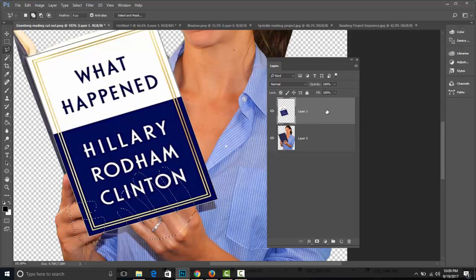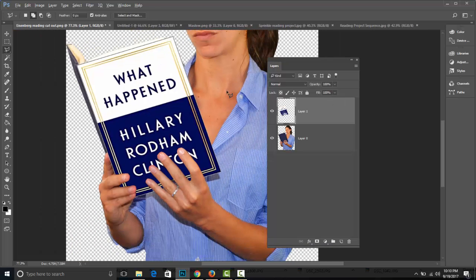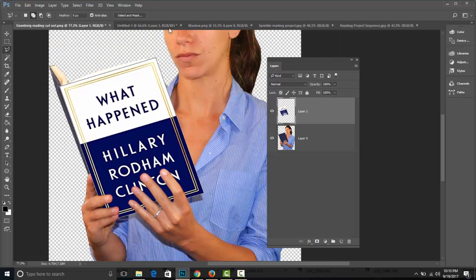And there we go — Command-D to deselect. Wow, that looks pretty realistic. I'm actually impressed. Let's do that one more time very quickly.